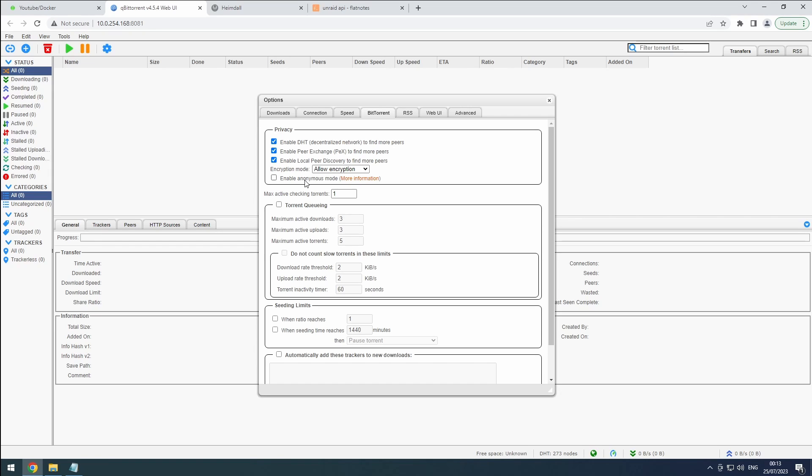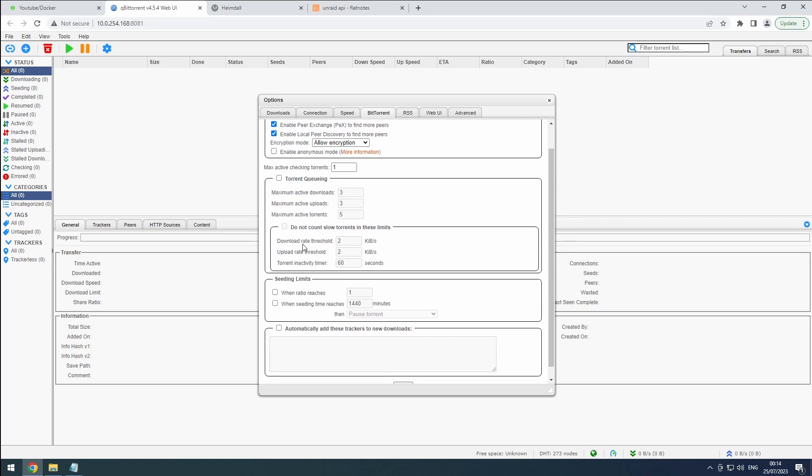Torrent queuing is a personal preference. For now, I'll keep it disabled, but feel free to experiment and find the setting that works best for your download speed. Seeding limits will be completely disabled.